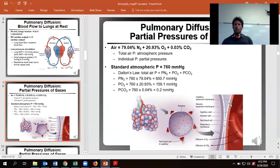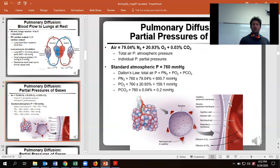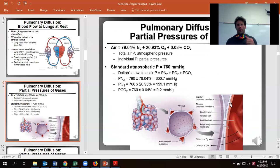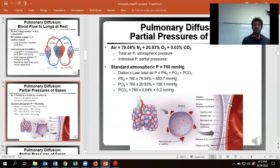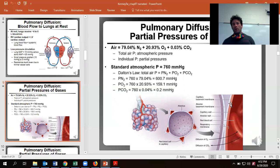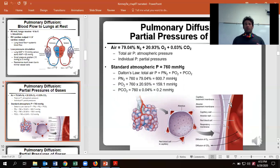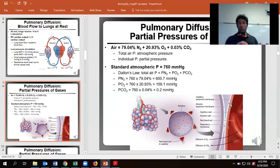Gases are going to diffuse into our bloodstream based upon their pressures. Of the air we're breathing right now, 79.04% is nitrogen, 20.93% is oxygen, and about 0.03% is carbon dioxide — and that CO2 percentage is going up a little bit all the time. Total air pressure equals the sum of the individual partial pressures, which is Dalton's law.